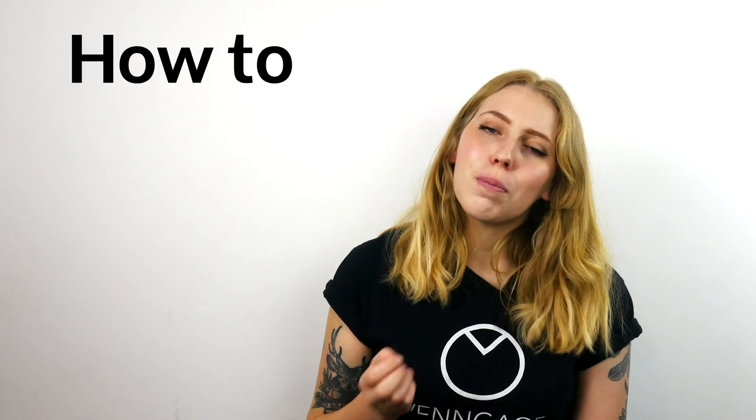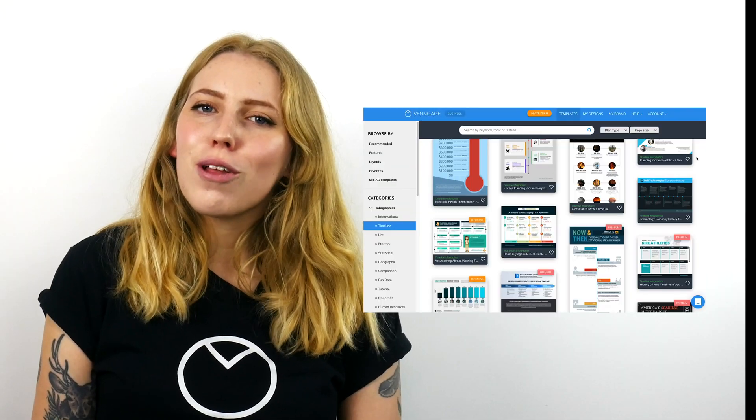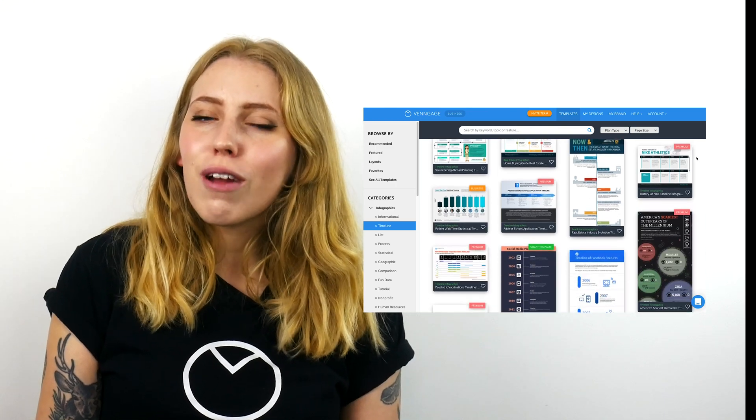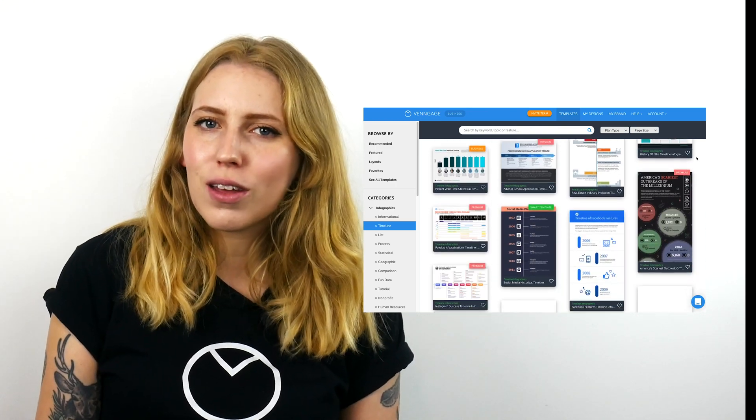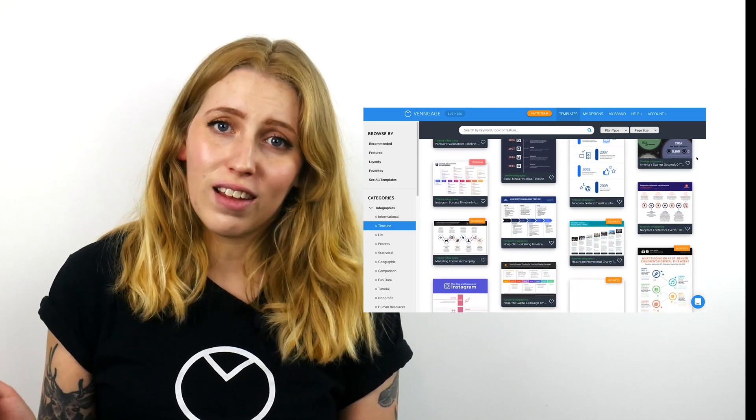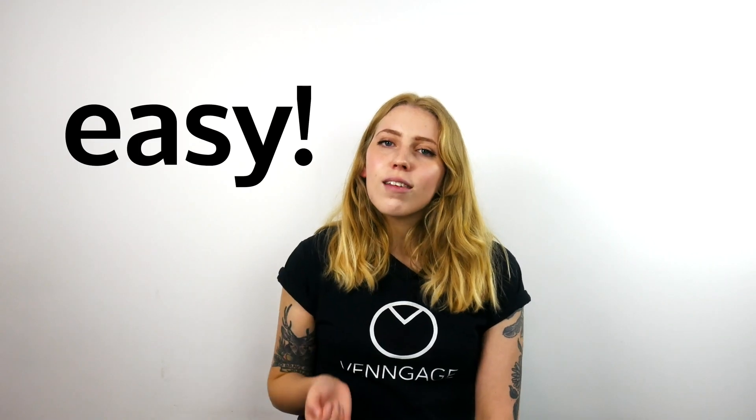So before I walk you through how to design your timeline infographic with a template, let me talk about how to pick a template. So Venngage actually has a bunch of fully customizable infographic templates that you can use regardless of your design skill. All of our templates have been created by our expert in-house designers and all you have to do is add the information and change up the colors and icons if you want. It's a really easy way to create a beautiful data visualization.